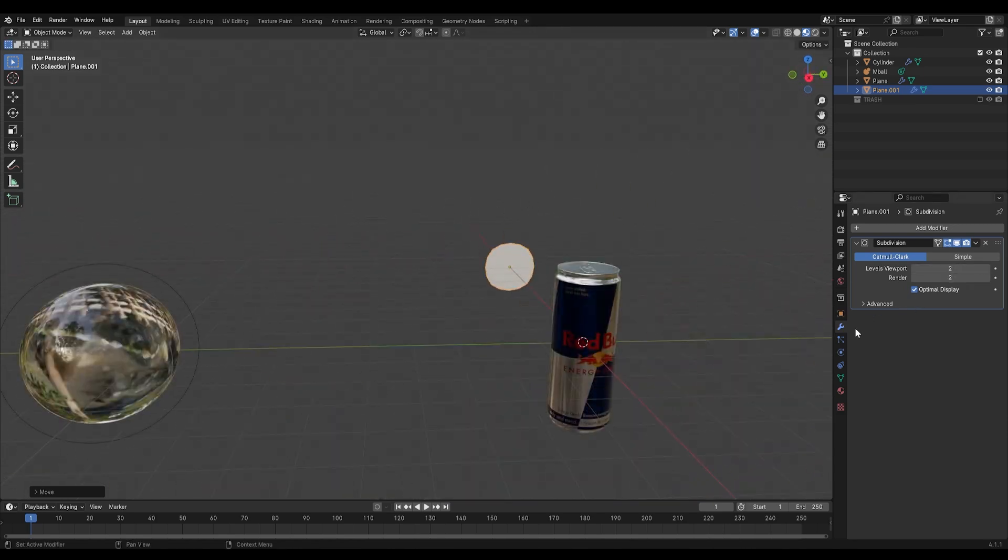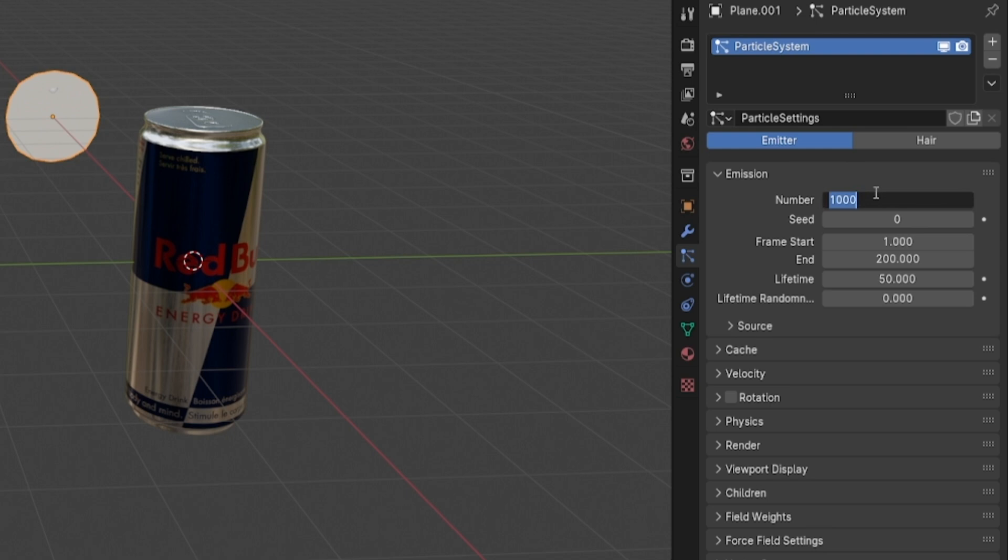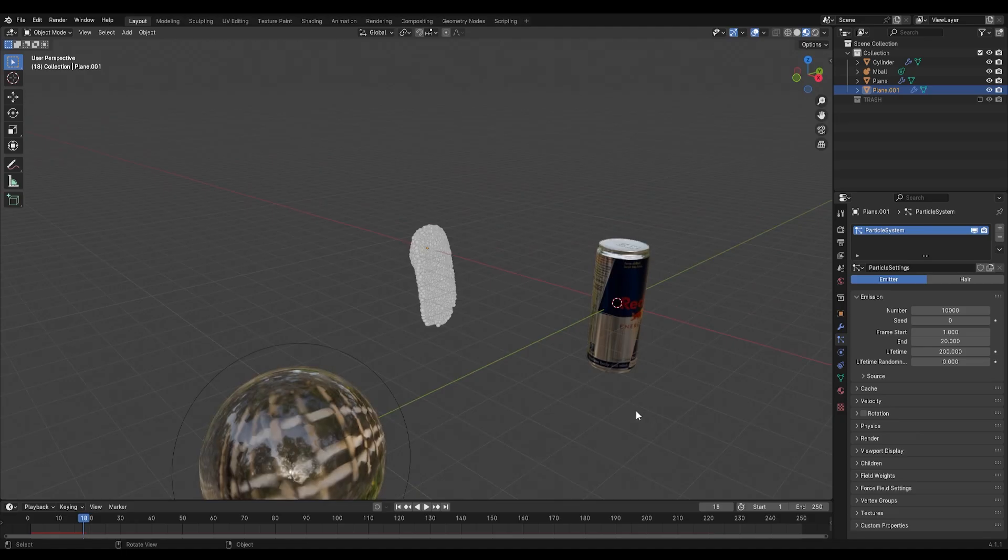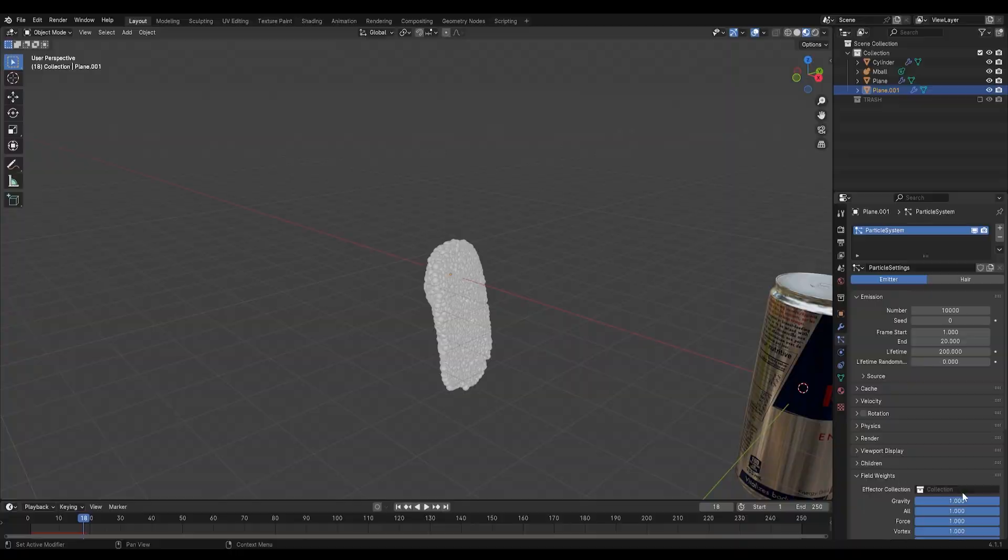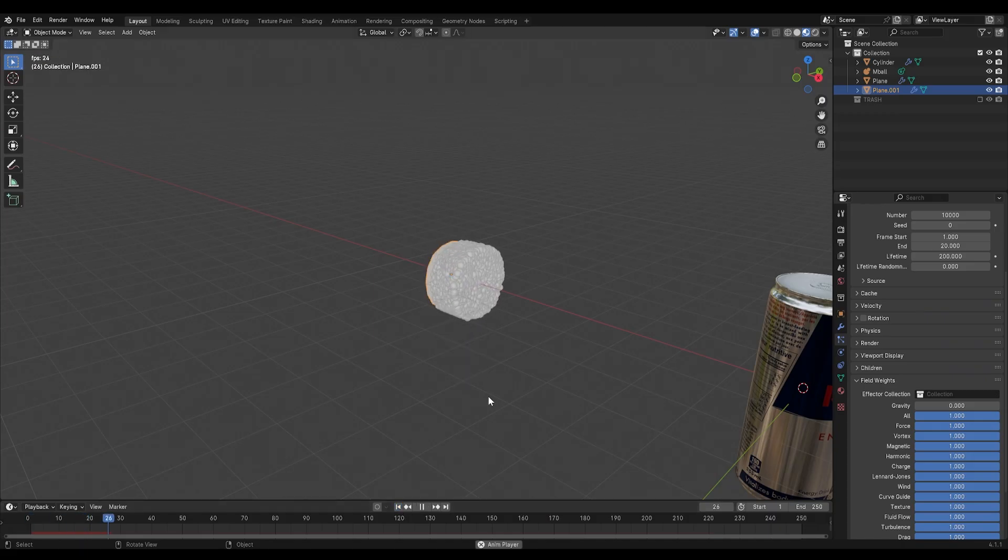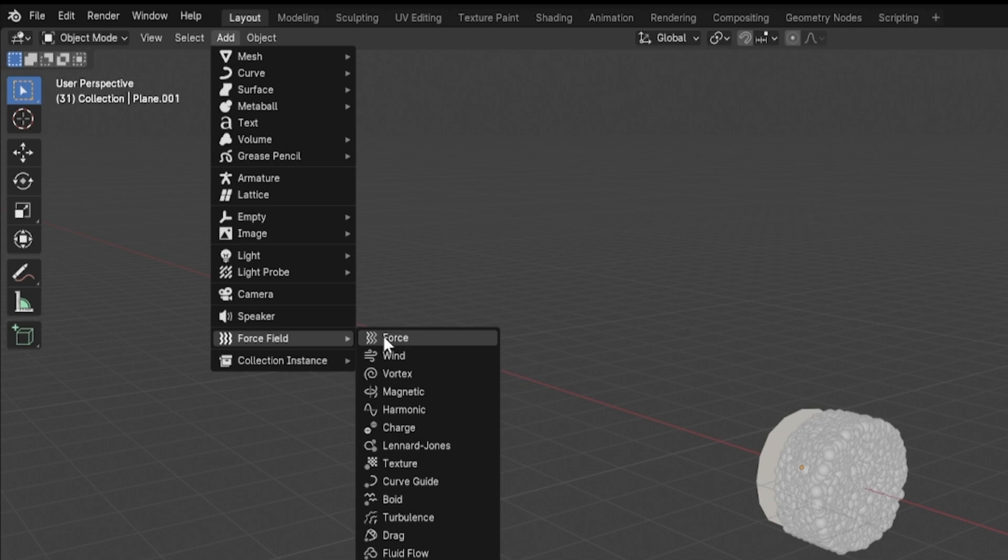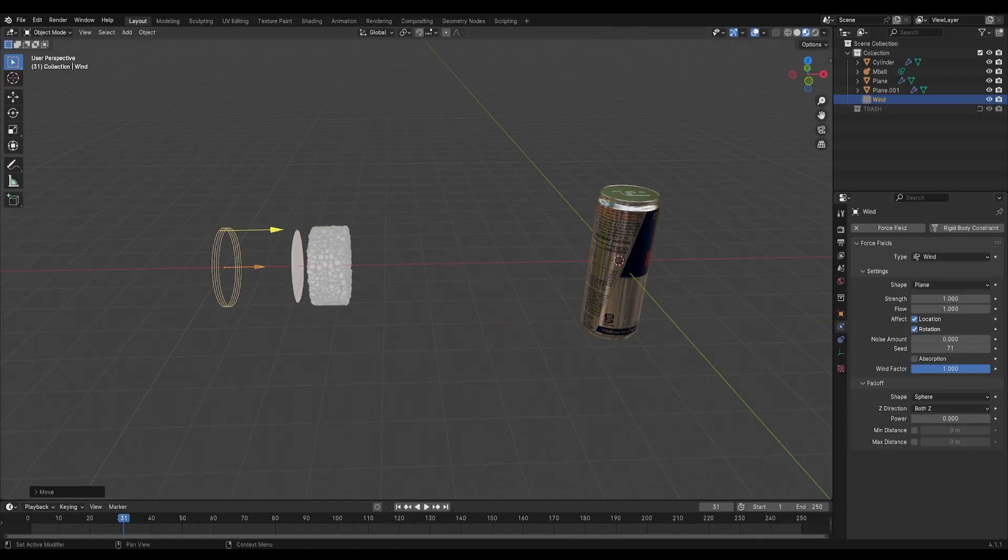I'll go into the particles and add a new particle system, I will set the number to 10,000, the end frame to 20 and the lifetime to 200. They are falling to the ground so I'll set the gravity to 0. Now they are moving to the side but very slowly so I'll add in a wind force to control that and I'll set the strength to around 6.